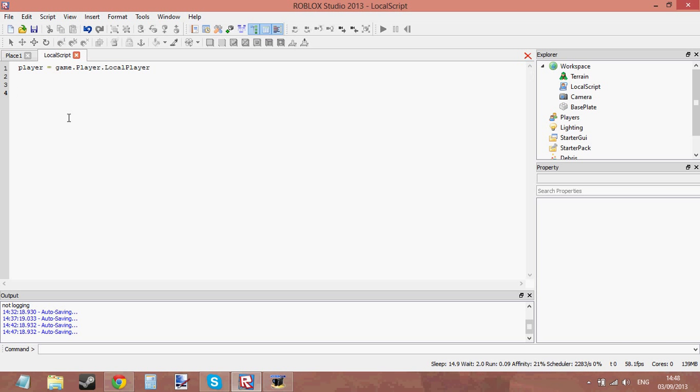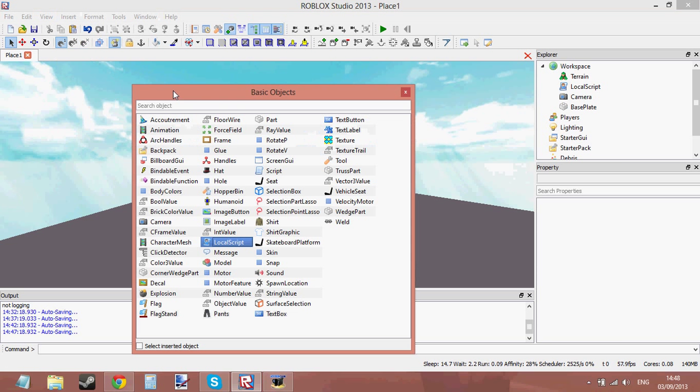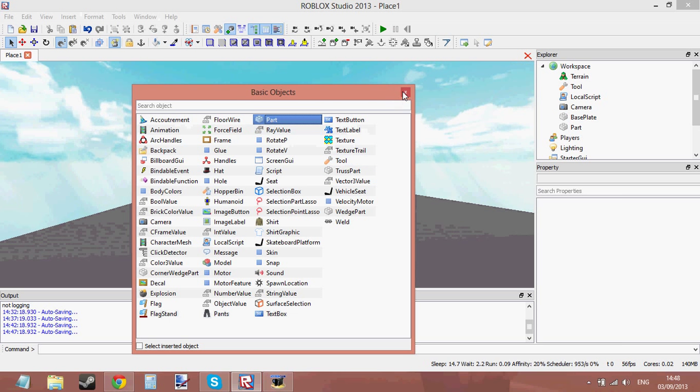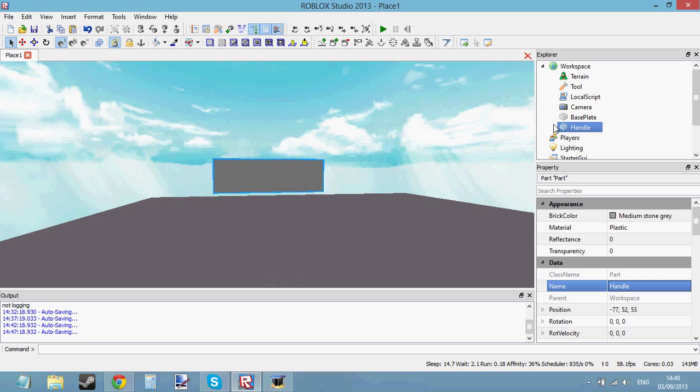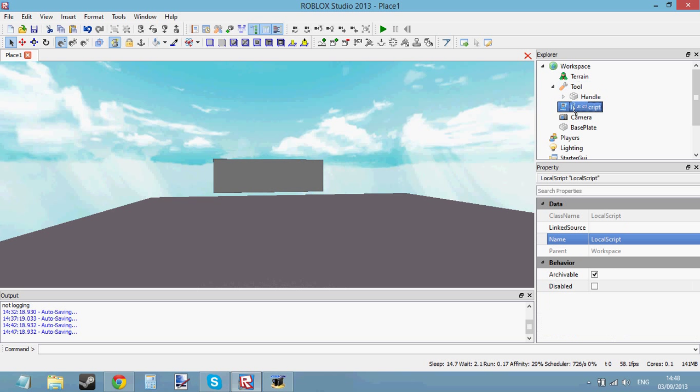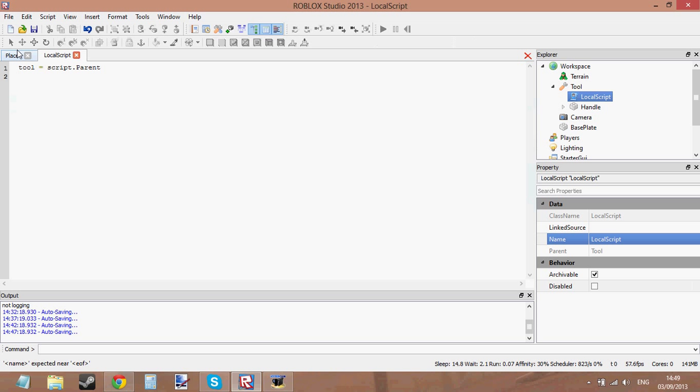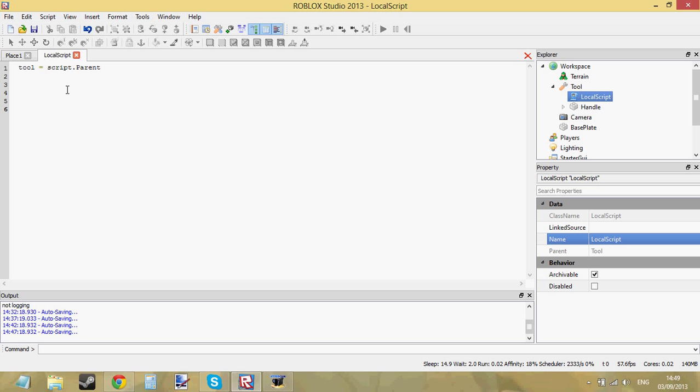Now the best way to get it inside your character is to put it in a tool. So go to insert basic objects tool, just make a handle for it, insert it into the tool, put the local script inside the tool and say tool equals script.parent. Now this isn't a tutorial about tools just because I've got a tool inside it. I'm just giving you an example of how to use local scripts and because I haven't told you about GUIs yet, I'm not going to be using it inside a GUI. I'm going to be using it inside the tool.